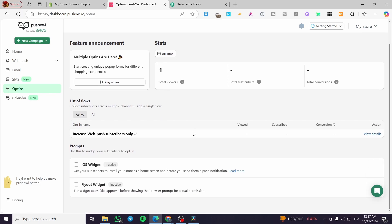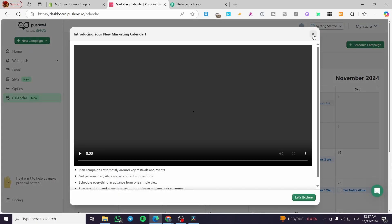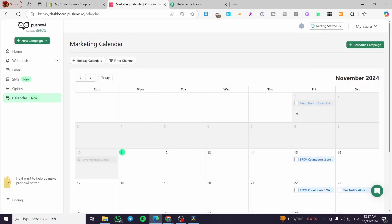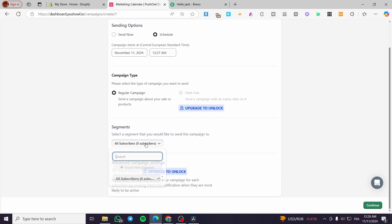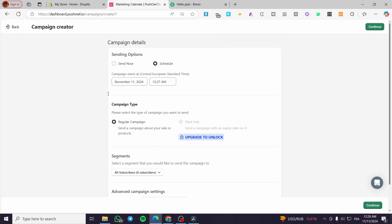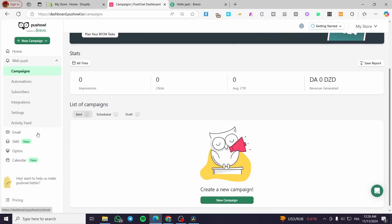You can set up an opt-in list flow, prompt an iOS widget or a fly-out widget. There's also a calendar where you can view and schedule campaigns in advance. By clicking the green button, you can schedule campaigns by date and time. The campaign type options include a regular campaign or a flash sale — though flash sale requires a premium plan upgrade. You can also segment your audience and access advanced campaign settings.